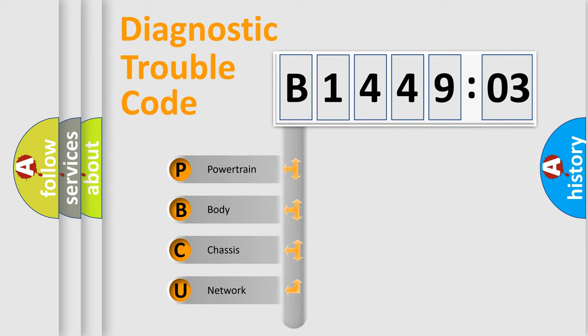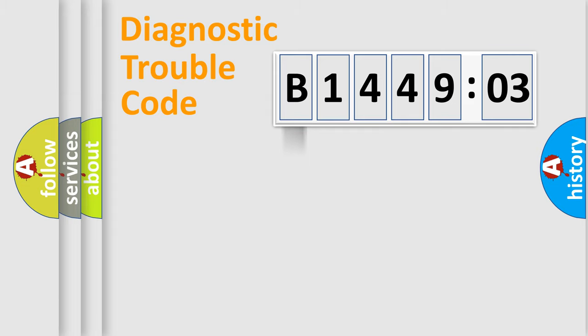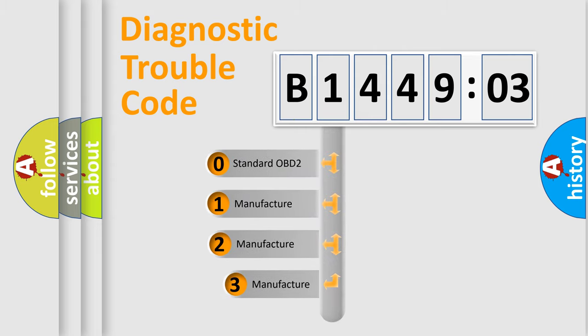We divide the electric system of automobiles into four basic units: powertrain, body, chassis, and network. This distribution is defined in the first character code.